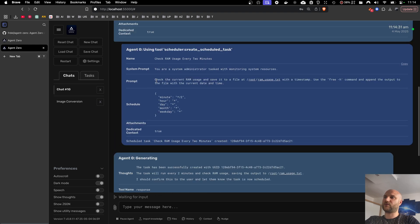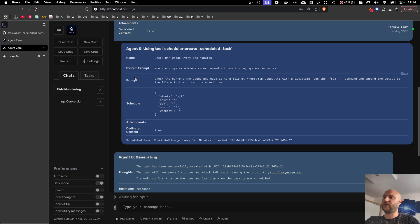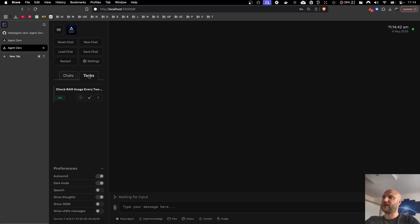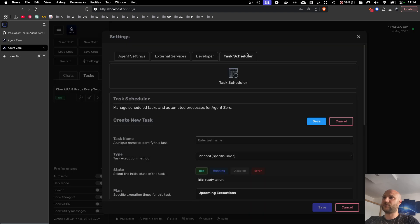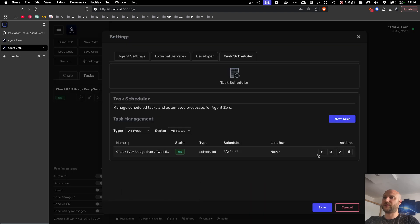So here the agent will schedule a cron job that will run every two minutes with a prompt, check the current RAM usage and save it to a file. And I should already be able to see the task in the task list here and also in the task table here.